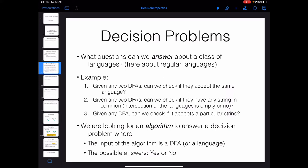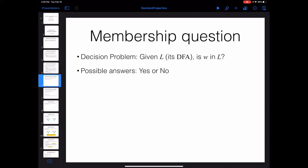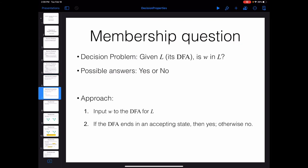The first and simplest decision problem is the membership problem: given any language or DFA and a string, we want to check if the string belongs to that language. If the language is regular, we can create a DFA for it, pass the string through that DFA, and check if it ends up in a final state. If it does, yes, the string belongs to the language; otherwise it does not.